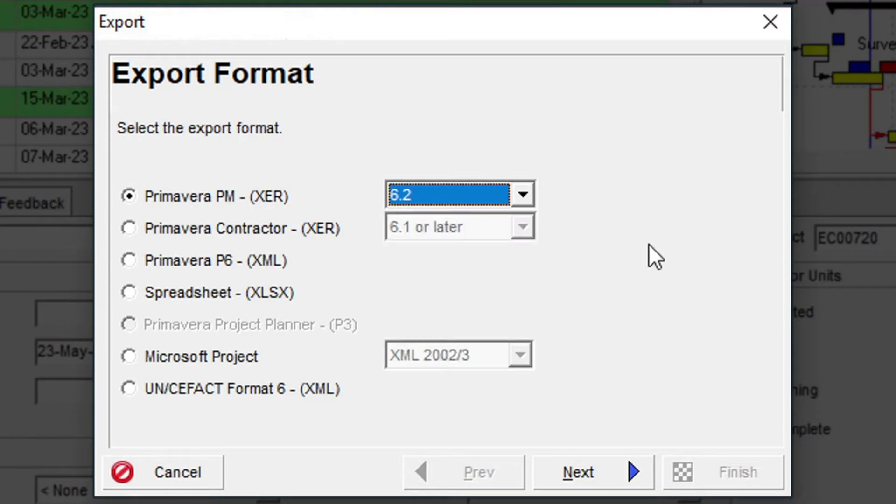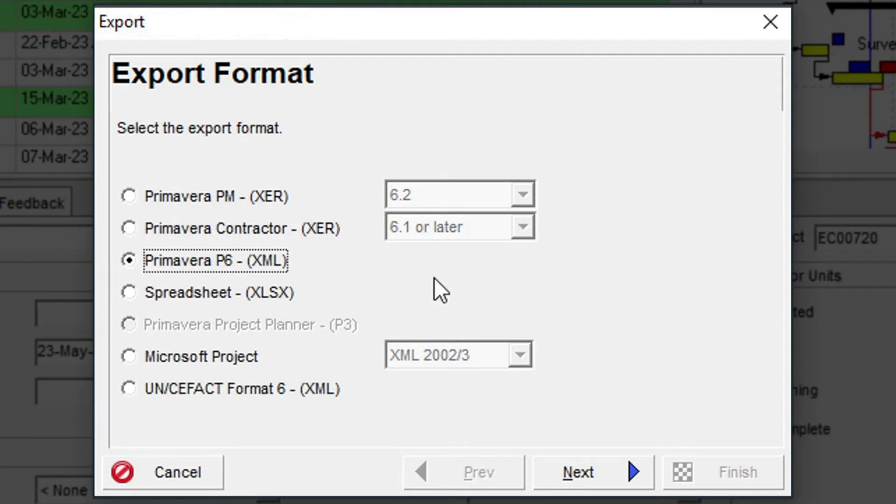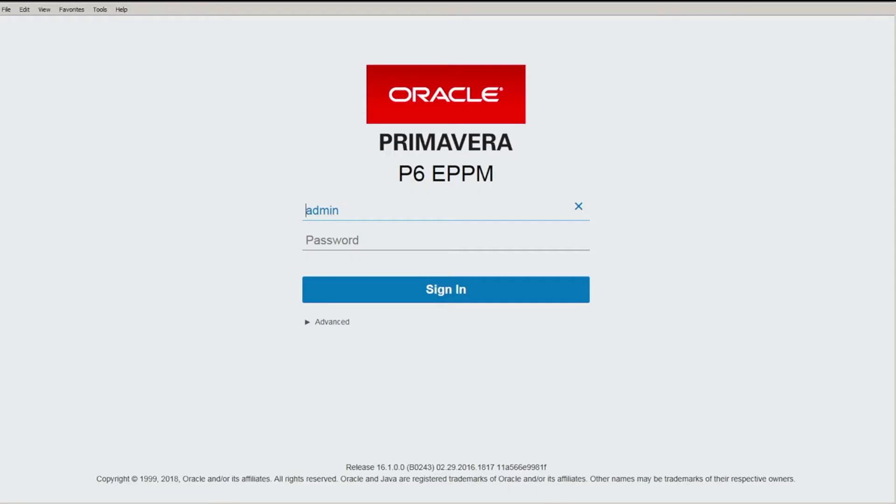Other export options are Primavera Contractor, Primavera P6 XML—this is a more recent format developed by Primavera and is required if you are exporting your project to the web-based version of the system known as Enterprise Portfolio Project Management, or EPPM.